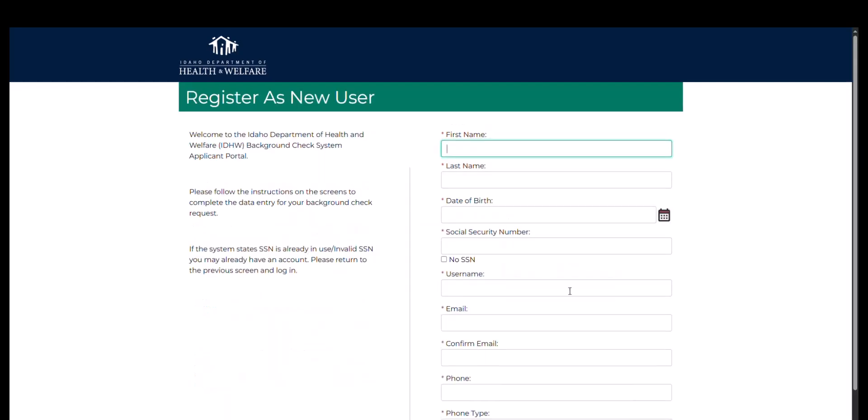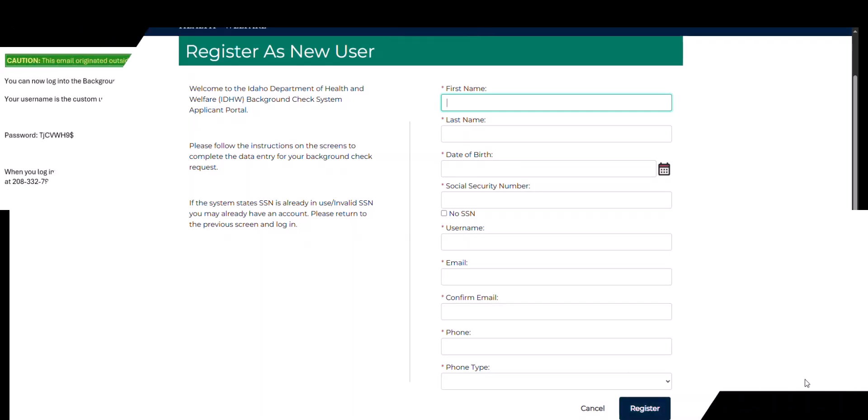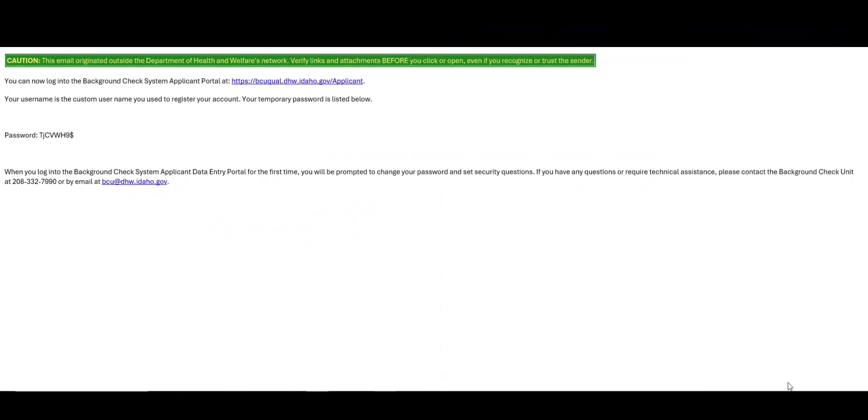The employee must fill in all applicable fields on the account application and click the register button located at the bottom right hand corner of the application. Once the employee account has been created, the employee will receive an email notification containing their login information. The applicant will now be able to log in and begin their background check application.